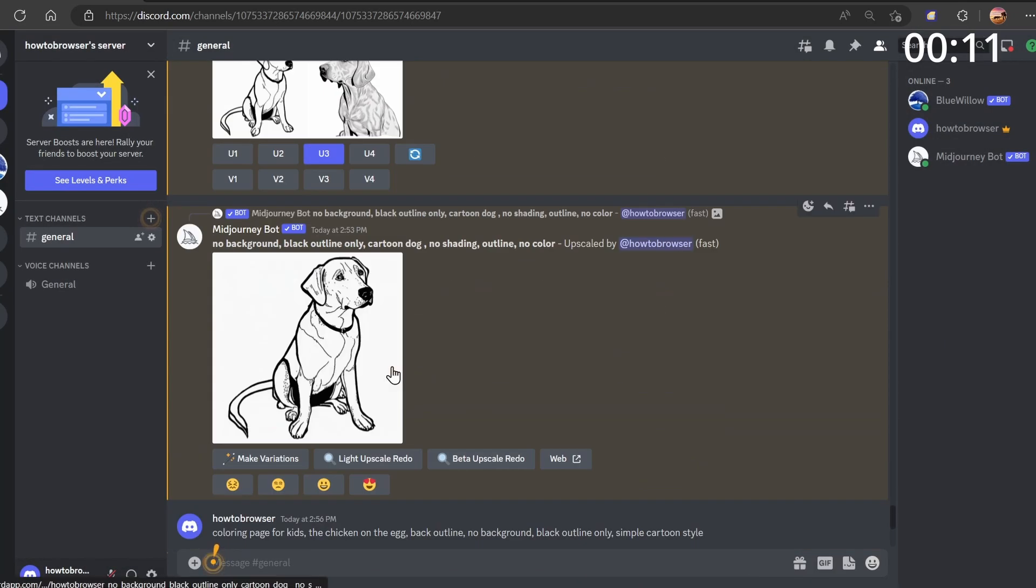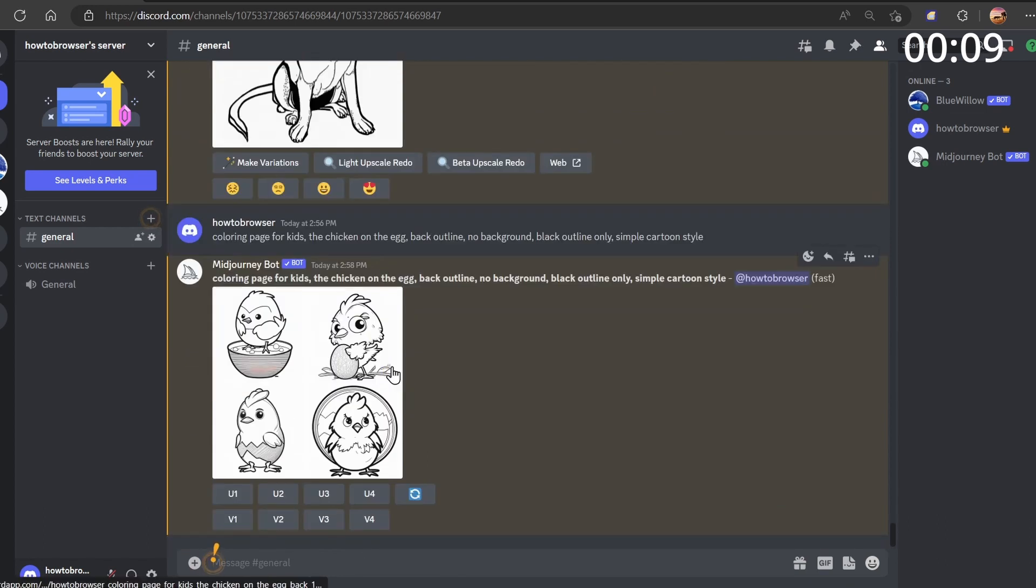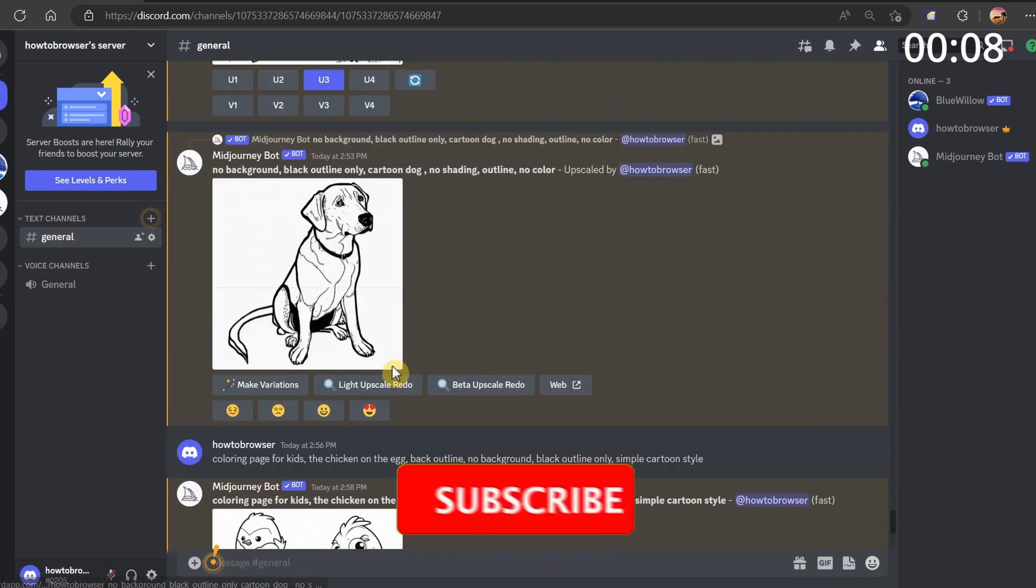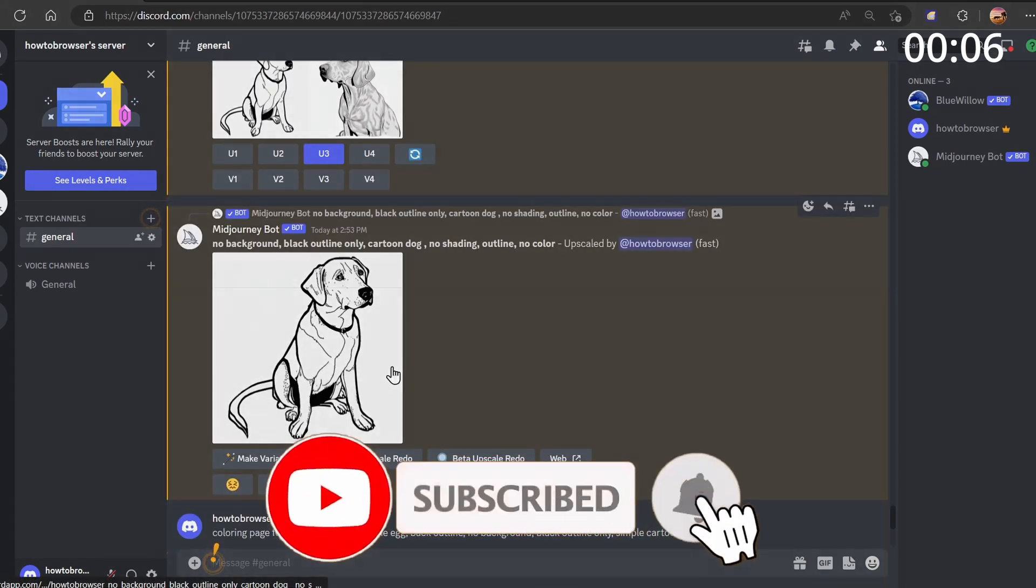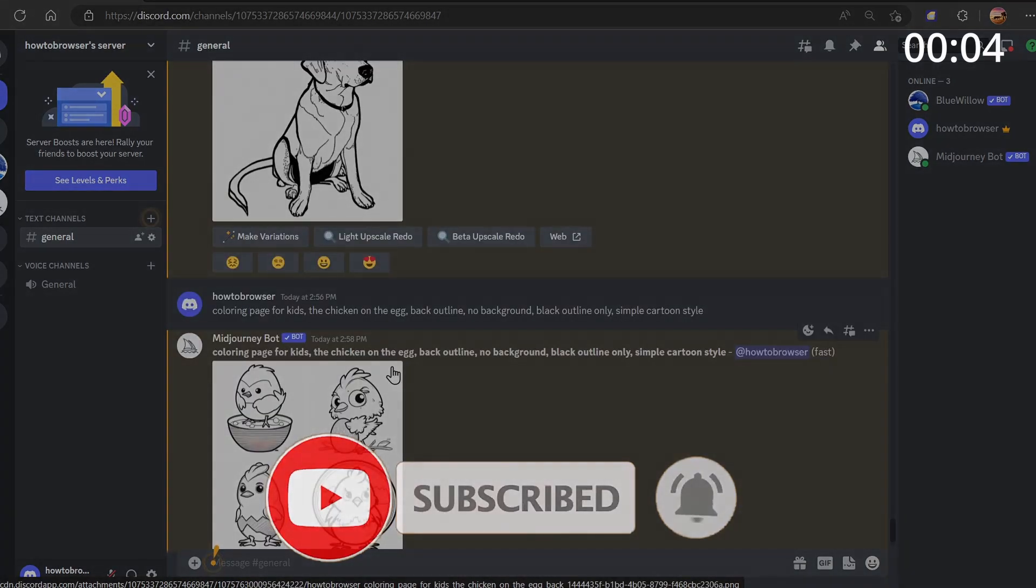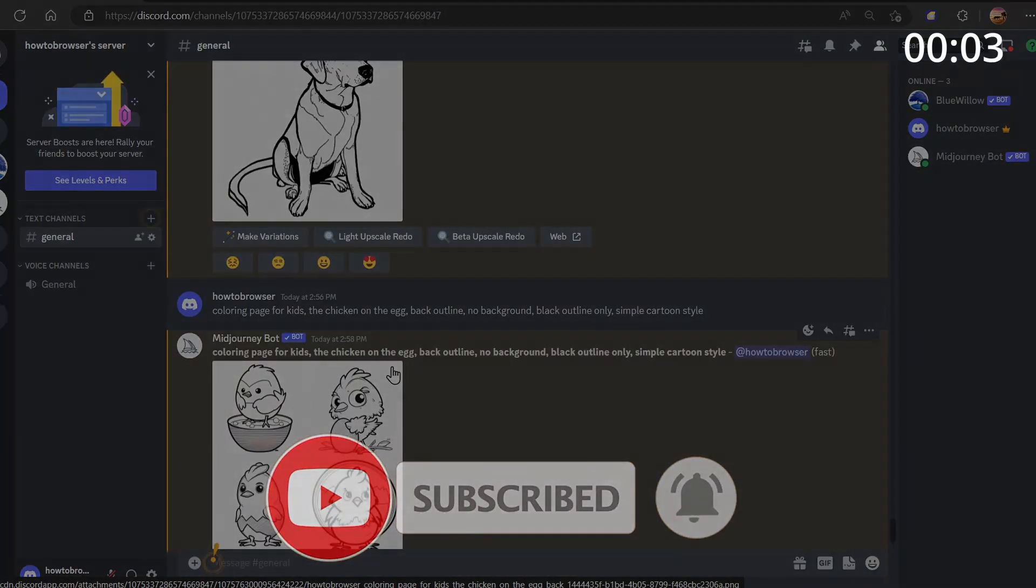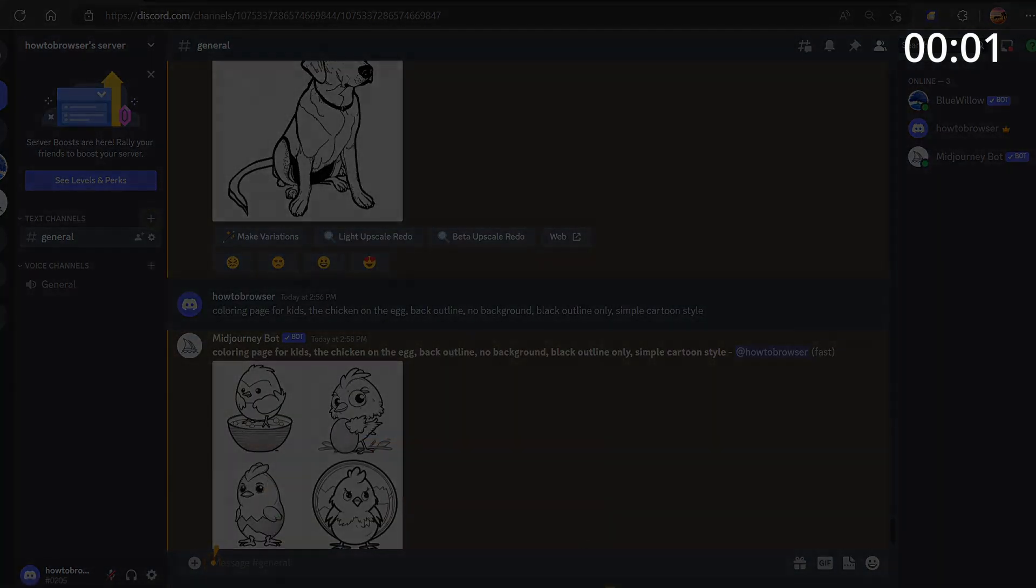That's the video. I hope you learned something. Thank you for watching, and don't forget to subscribe for more tips.